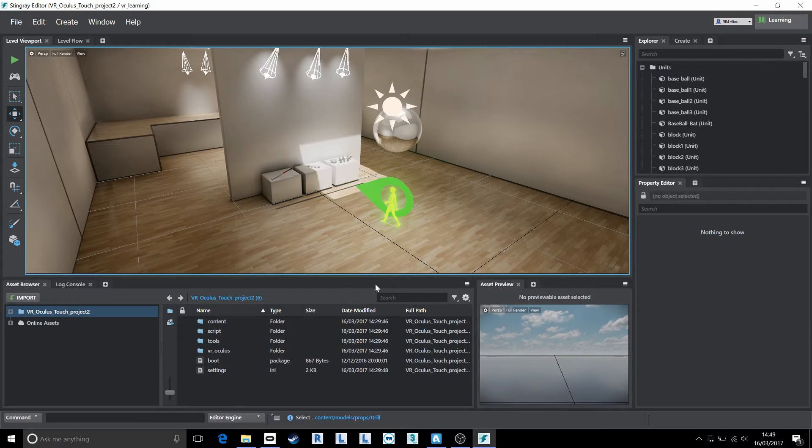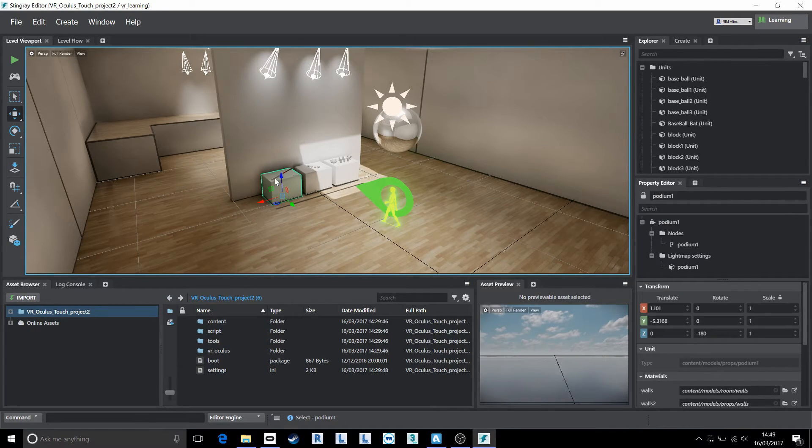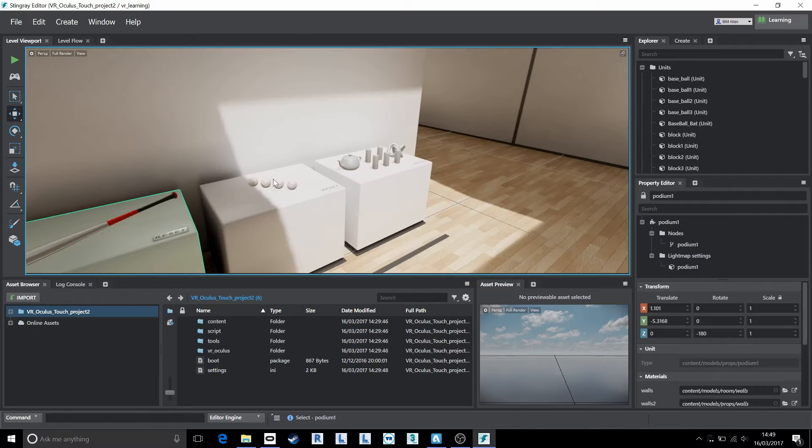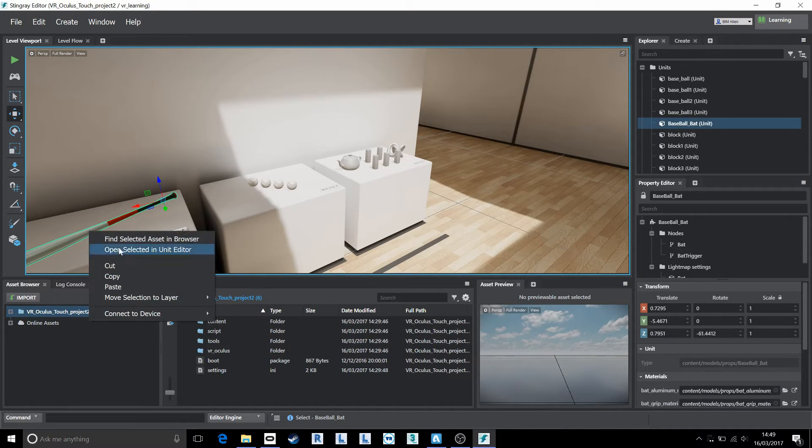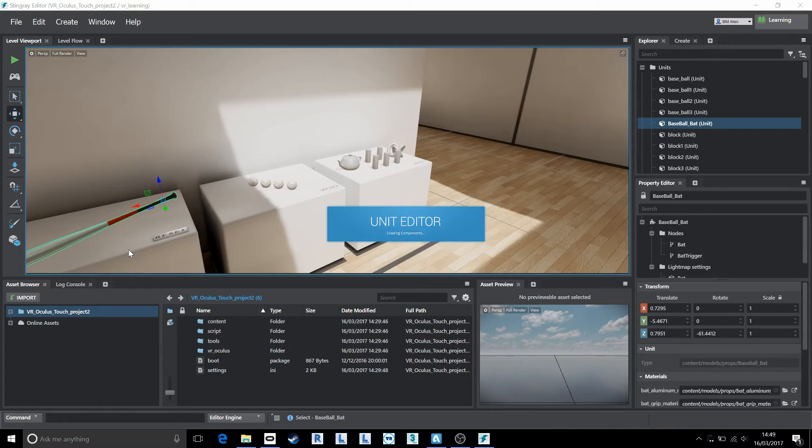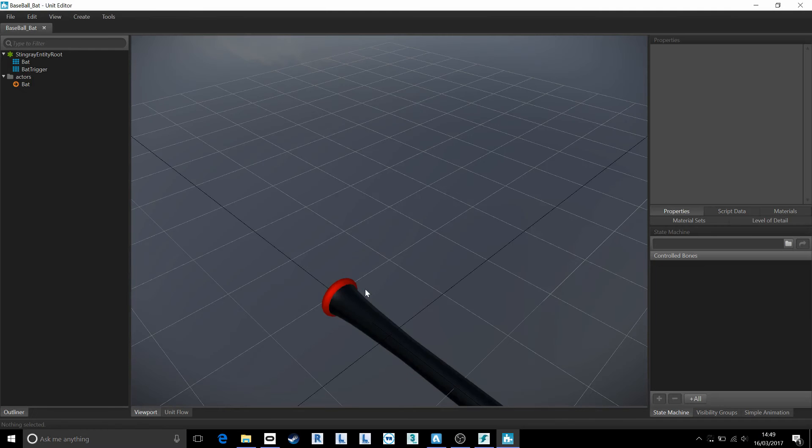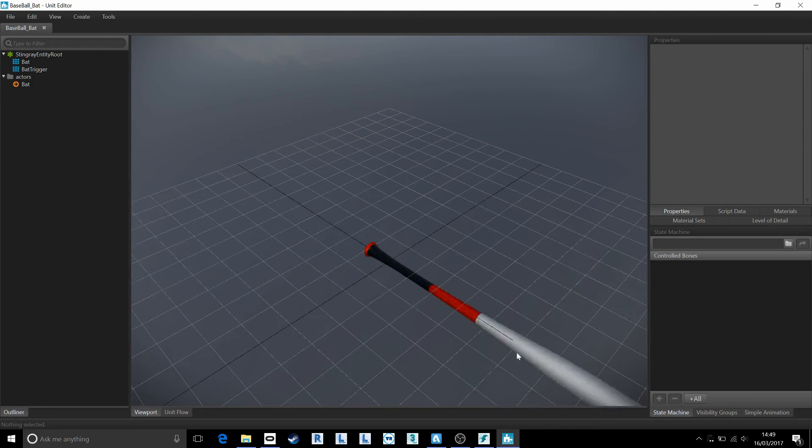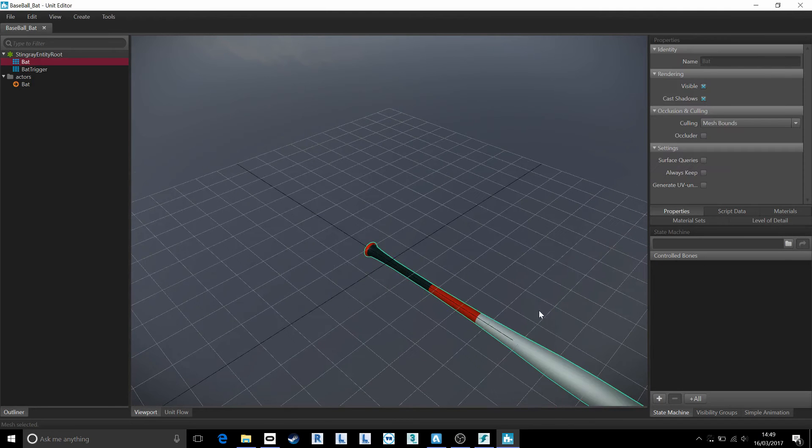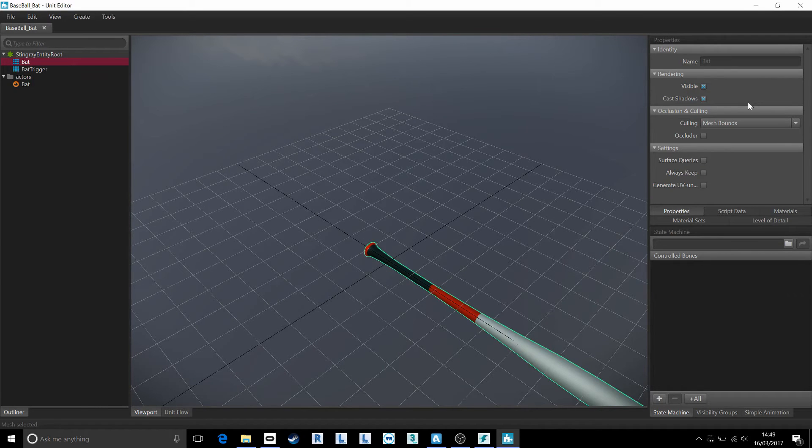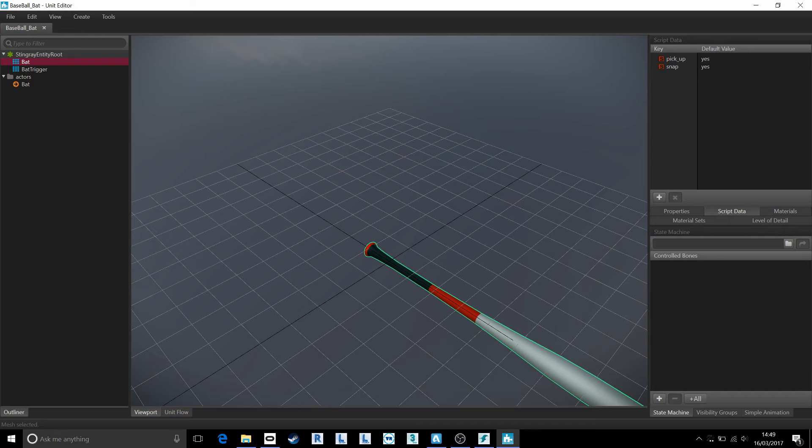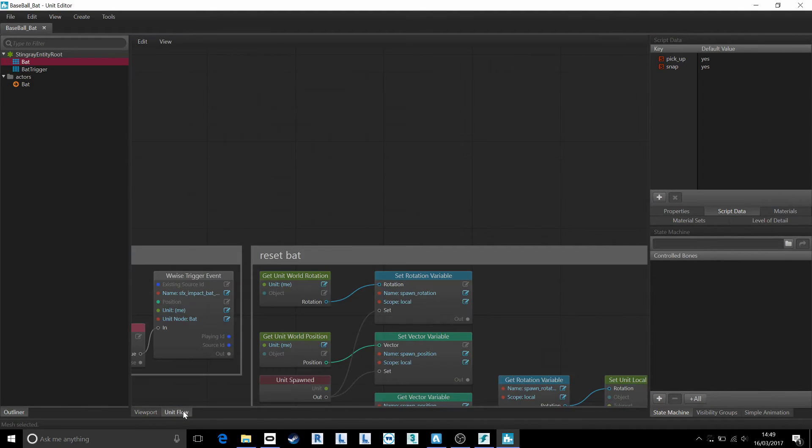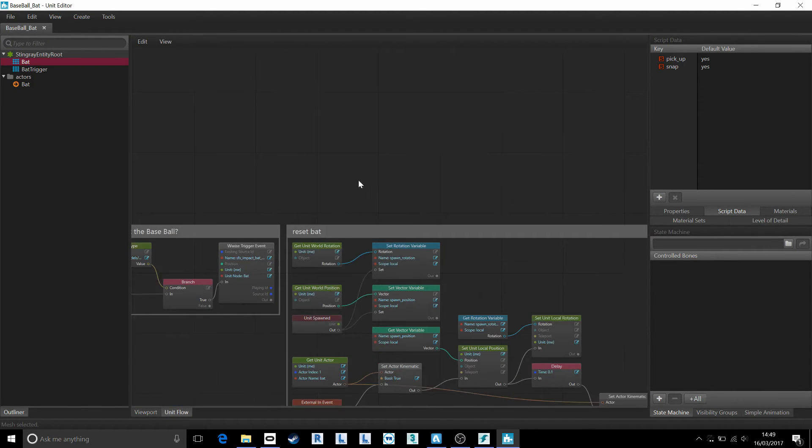Quite simply, all I'm going to do is make use of what is in this template for us already. So in particular, let's go and find this baseball bat. Let's open this unit up into the unit editor. Select the component itself, the bat, and I'm just going to make a mental note of some of these settings, namely the script data pickup and snap.